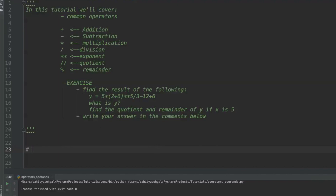If I do something like 5 plus 5, the plus sign is what we call an operator, because it's going to modify the two values and create the answer 10. The most common types of operators are plus, minus, multiplication, division, exponent, quotient, and remainder.